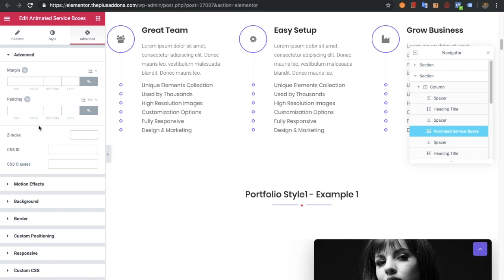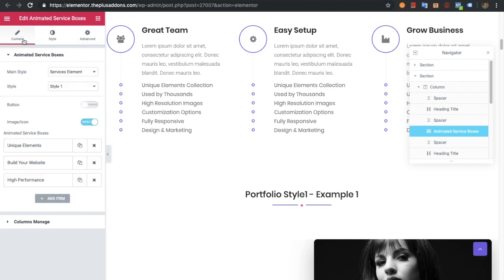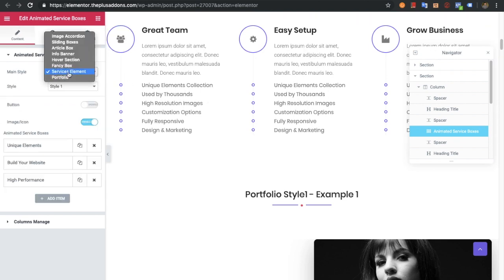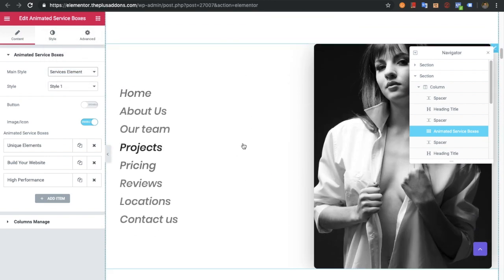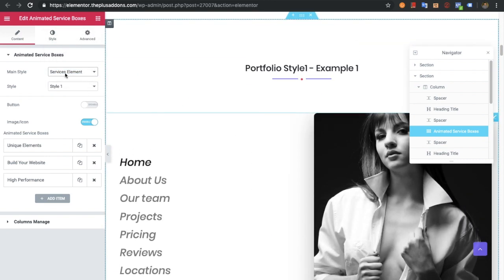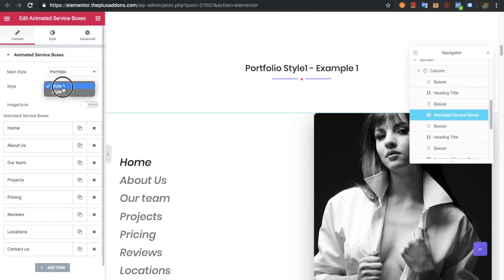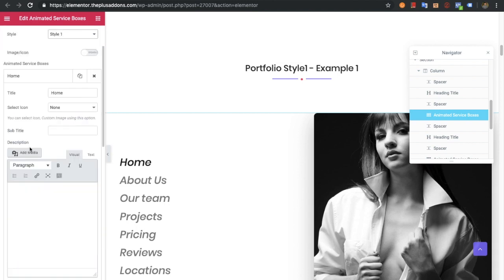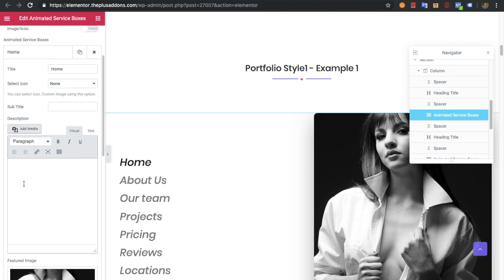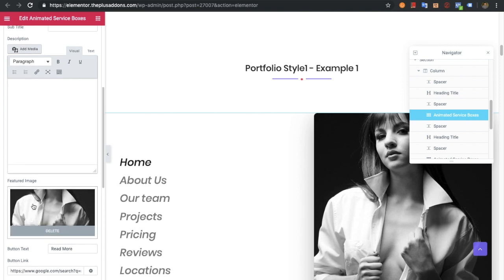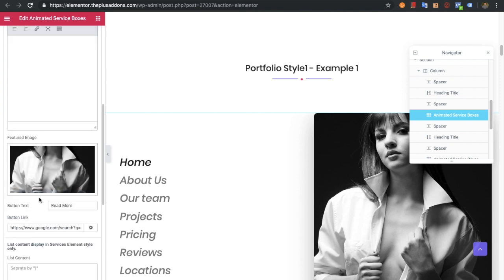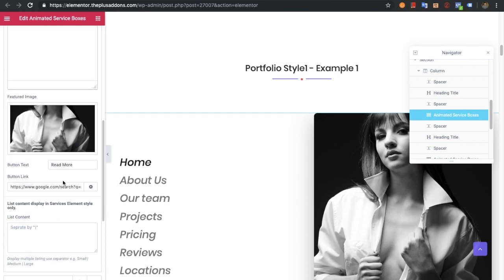There are also the advanced and other options. Now let's go to the portfolio element, where you need to select the portfolio style — there are several styles. You can select the title. The subtitle and description are not useful for this style, so you don't need to add those. You can add the featured image as shown here, and a read more button.